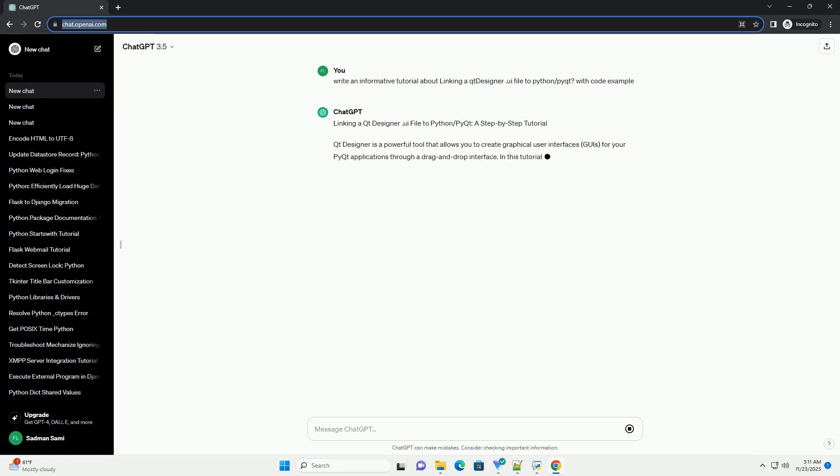Qt Designer is a powerful tool that allows you to create graphical user interfaces, GUIs, for your PyQt applications through a drag-and-drop interface.